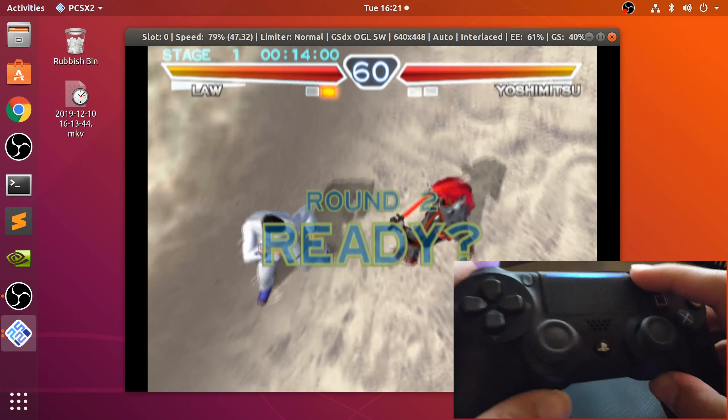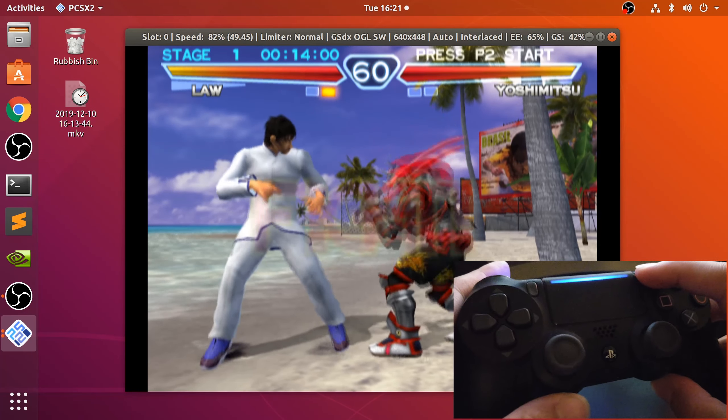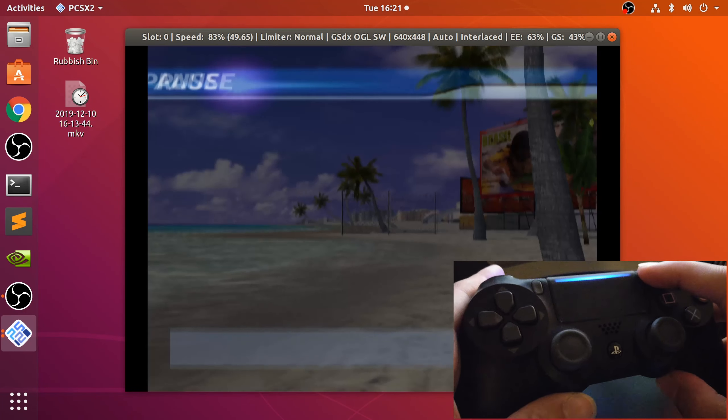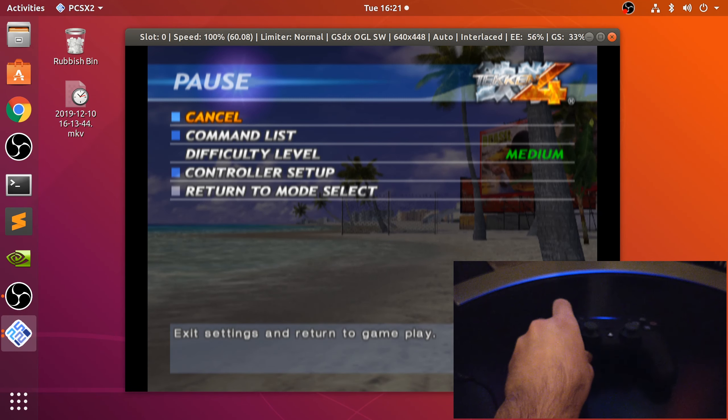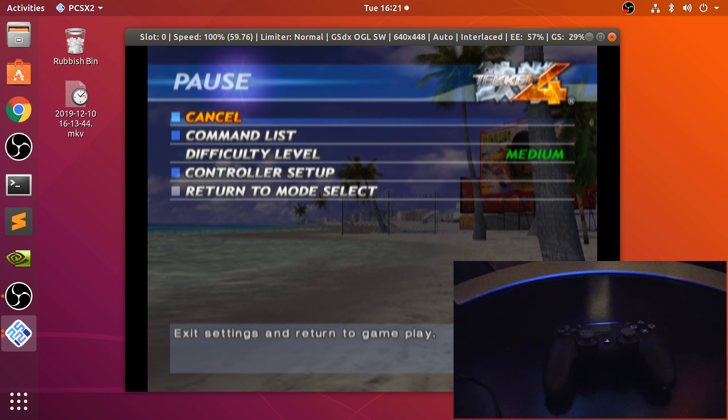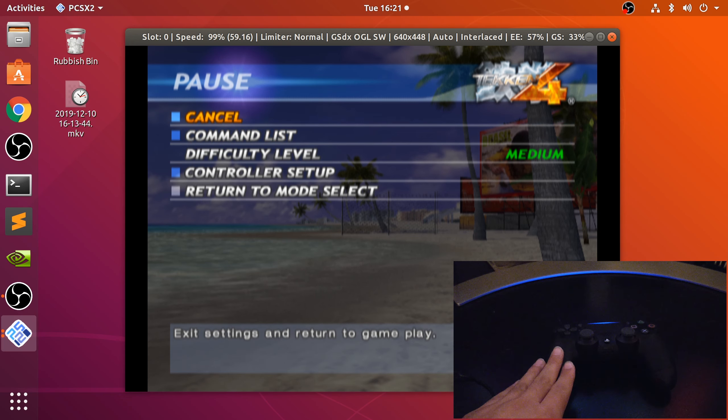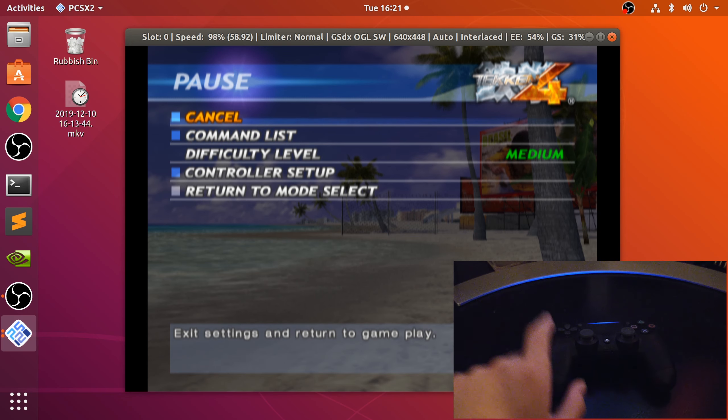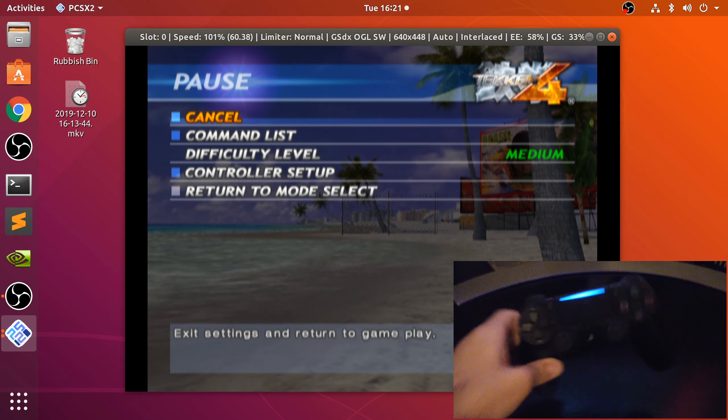We can pause there. As you can see, we can use the controller. That is how you connect a PS4 controller wirelessly. For wired, you just plug it in and then map it in the settings as well.